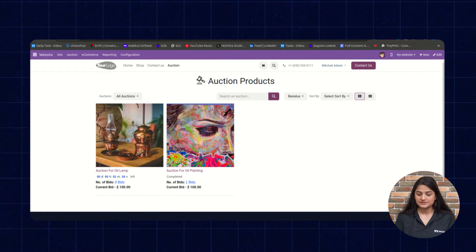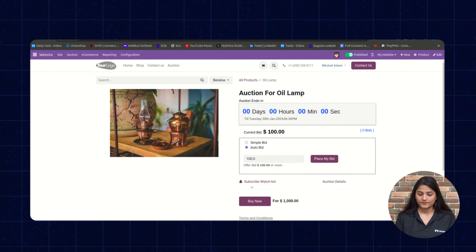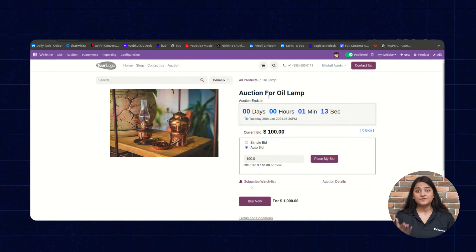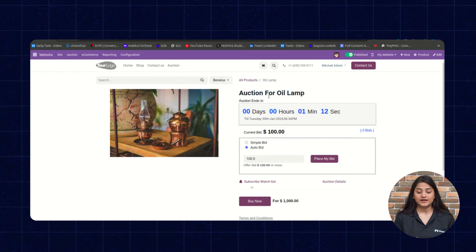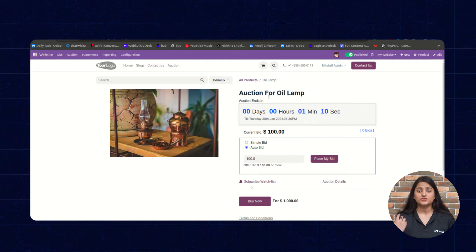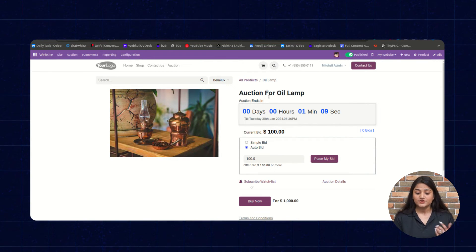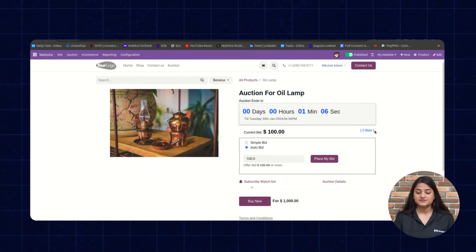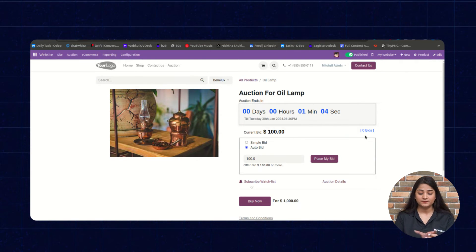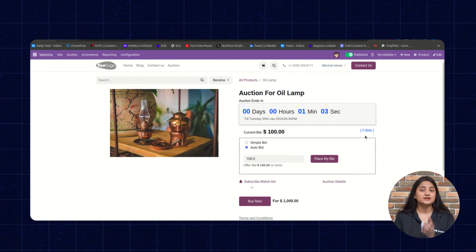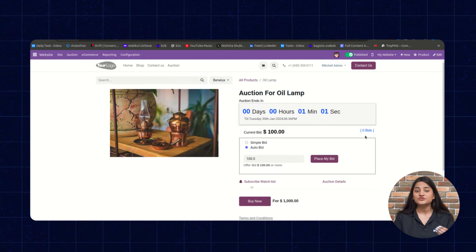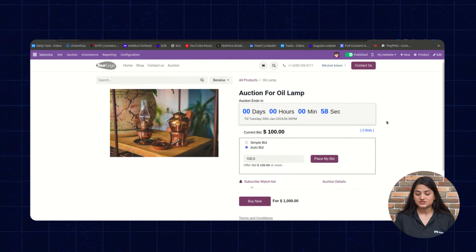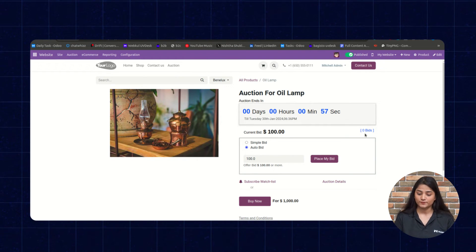We'll open this product. Here you can see the details: at what time the auction started and how much time is left until it ends. You can also check the bidders list showing the bidding amounts. Right now there are no bidders, which is why it's showing zero bids.